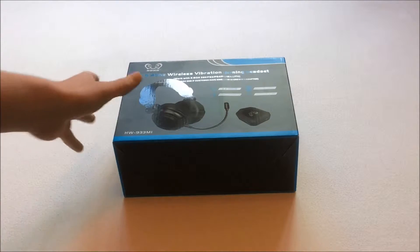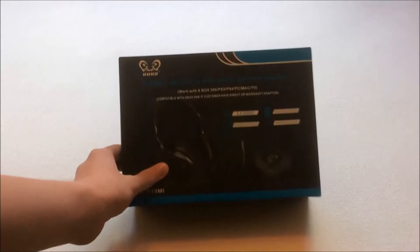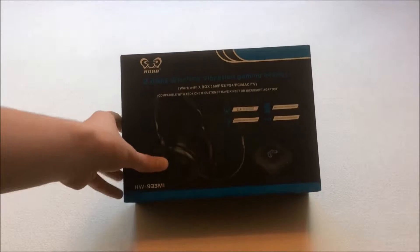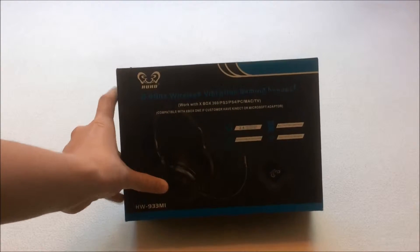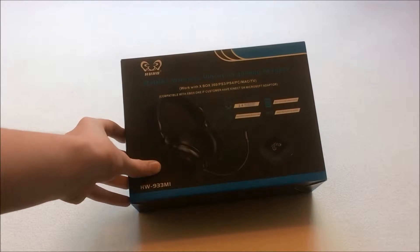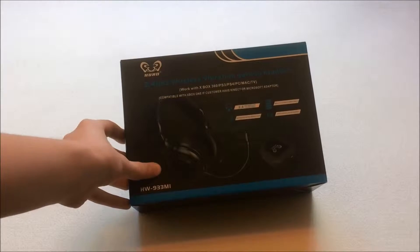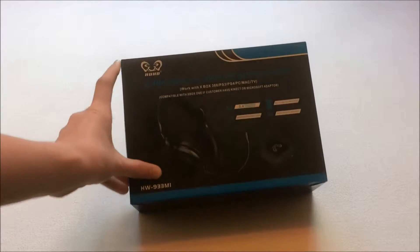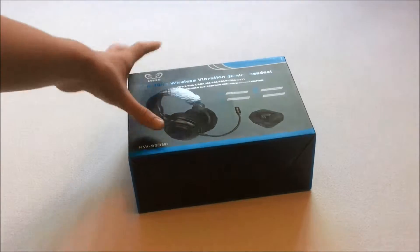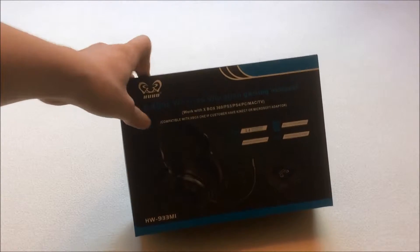Hi guys, today we're going to take a look at this 2.4 GHz wireless vibration gaming headset by HUHD. This is model HW933MI. This is about £45, £40 on Amazon.